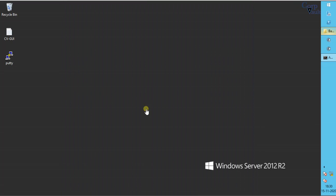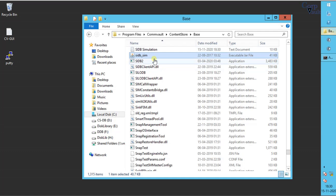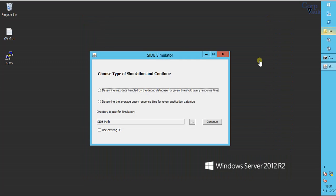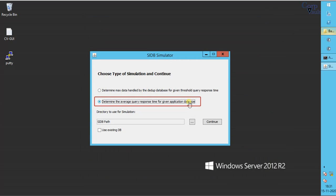Let's perform the other test. Launch the simulator. Select determine the average query response time for given application data size.